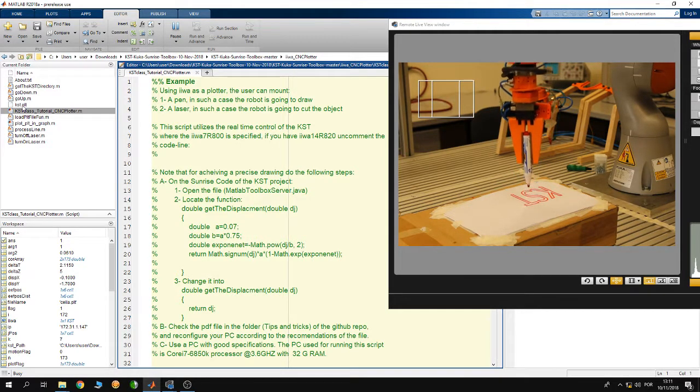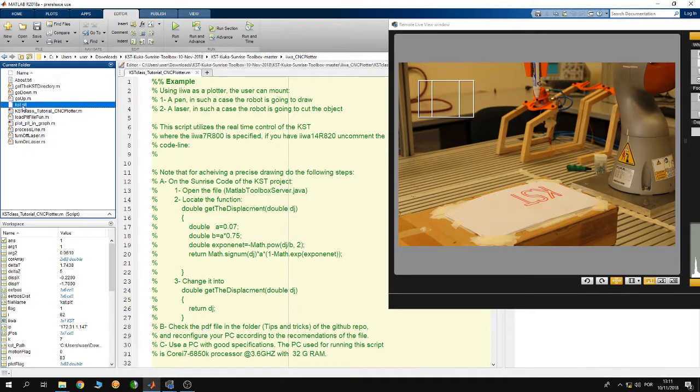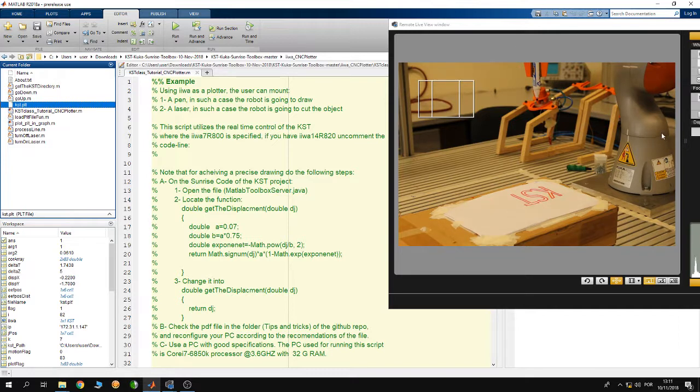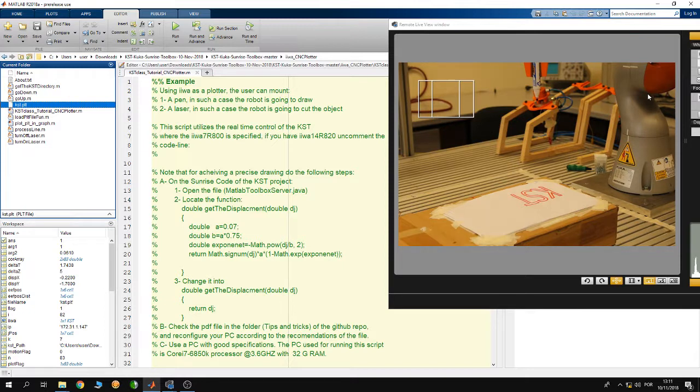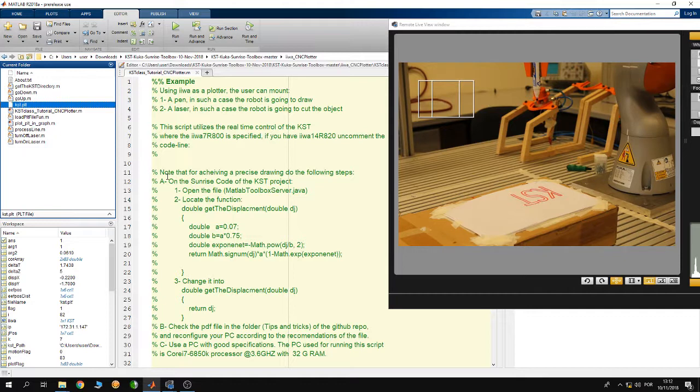Later in other tutorials I'm going to describe how to set up the program in order to plot different files, your own file, and also how to use your own tool and your own KUKA IWA. For example, here in the lab I have KUKA IWA 7R 800, so probably you have the IWA 7R 14R 820. I'm going to describe to you how to set up the parameters inside the program, inside the example, in order to use your own robot and your own tool configurations to plot your own drawings.